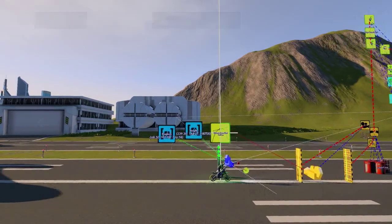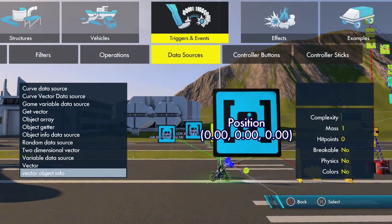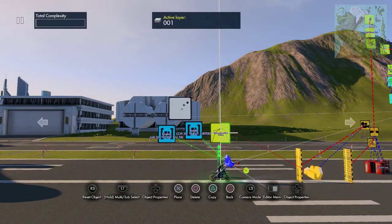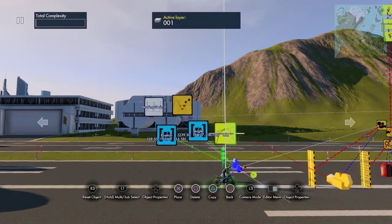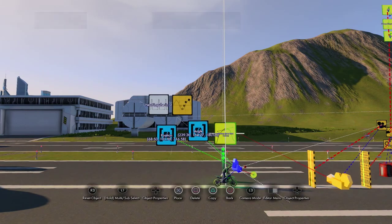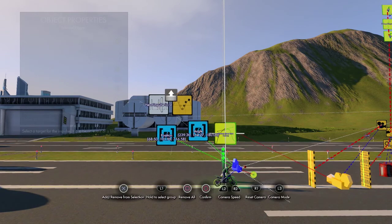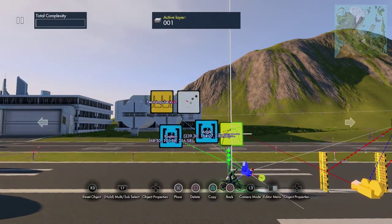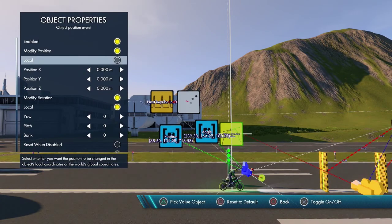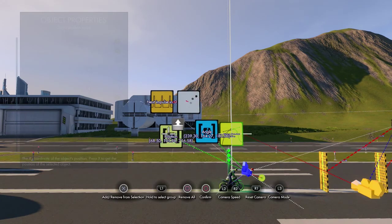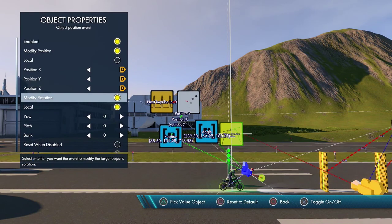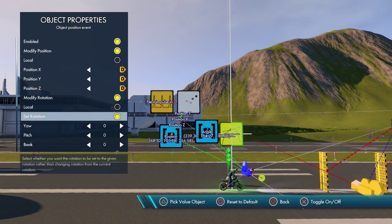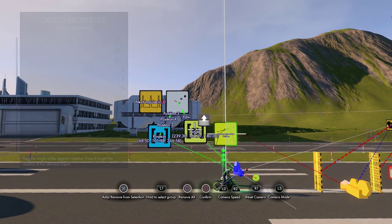Now we need to set this camera to that angle, so grab another Object Position Event and another Interval Trigger. Set the interval trigger to one tick and connect it to the Object Position Event. In the Object Position Event, turn off Local — this is a global number. Set X, Y, and Z to the position vector. For rotation, turn off Local, turn on Set Rotation, and set the yaw, pitch, and bank to the angle values.